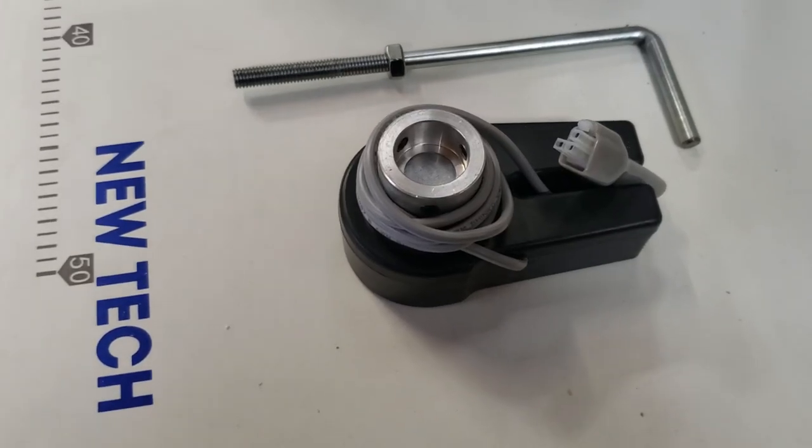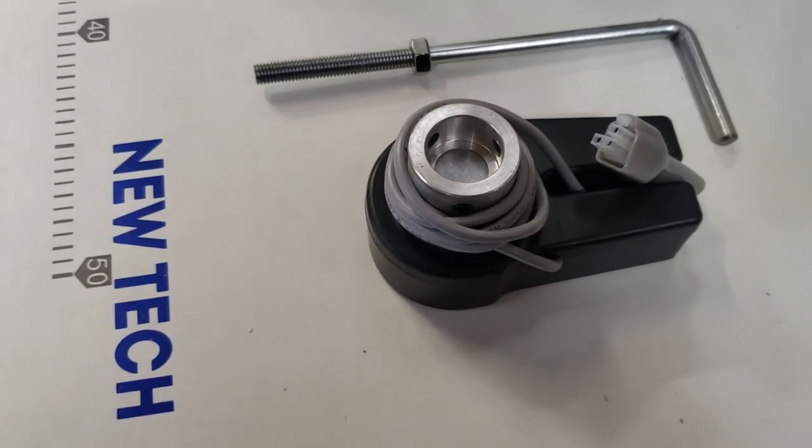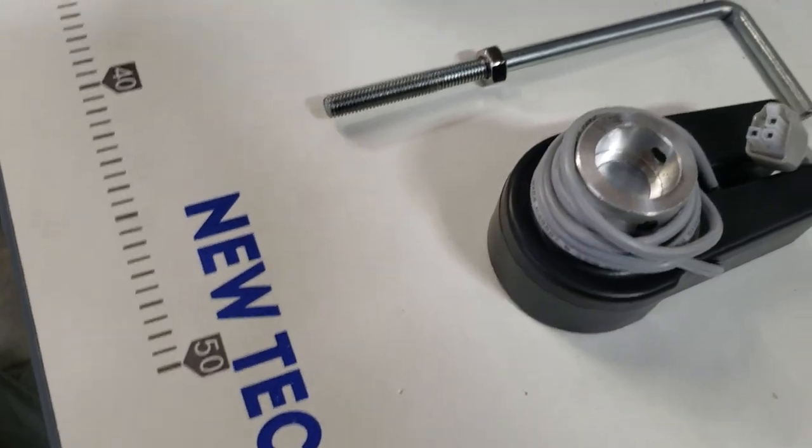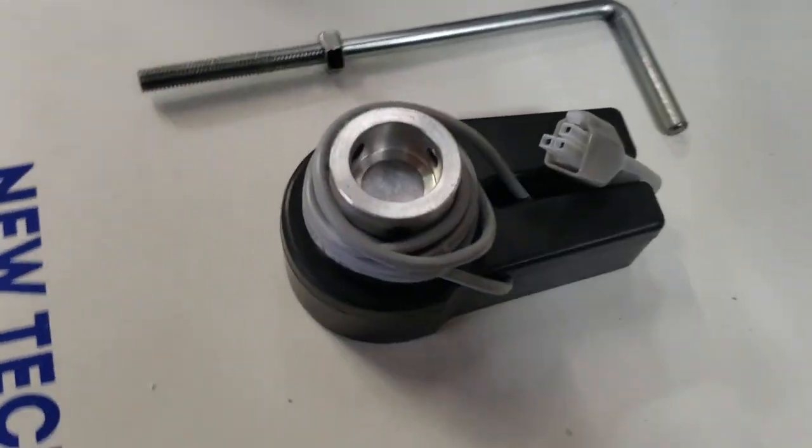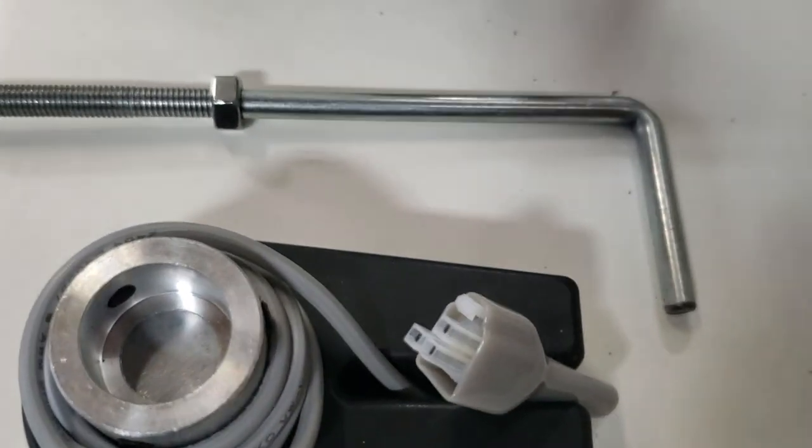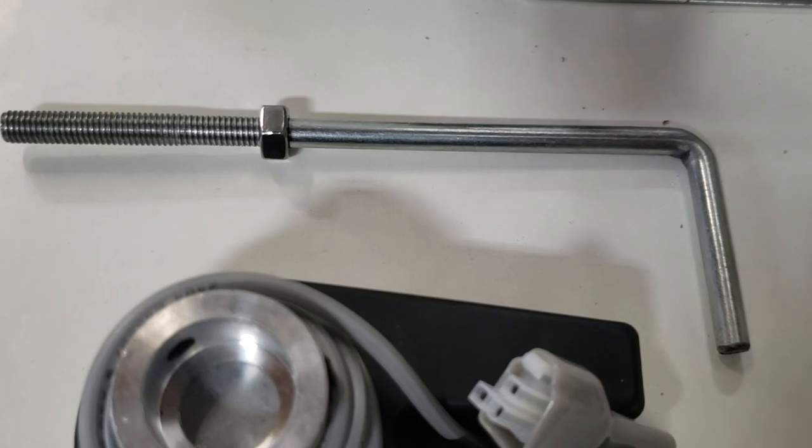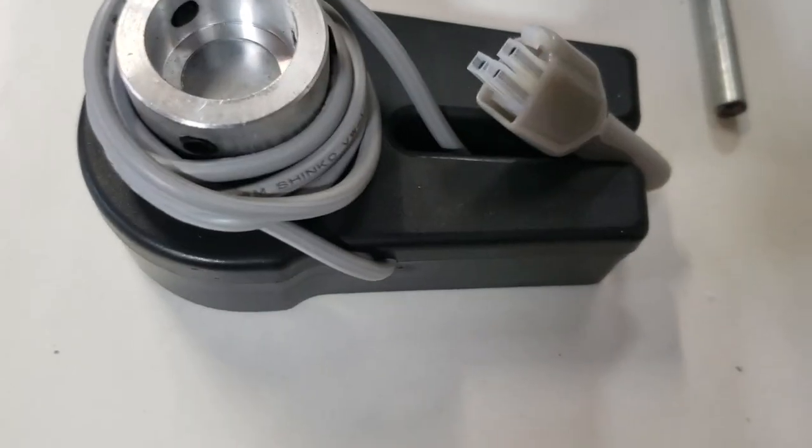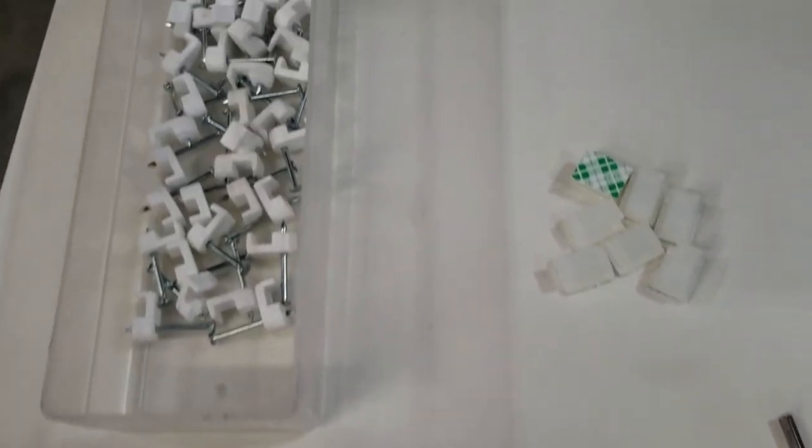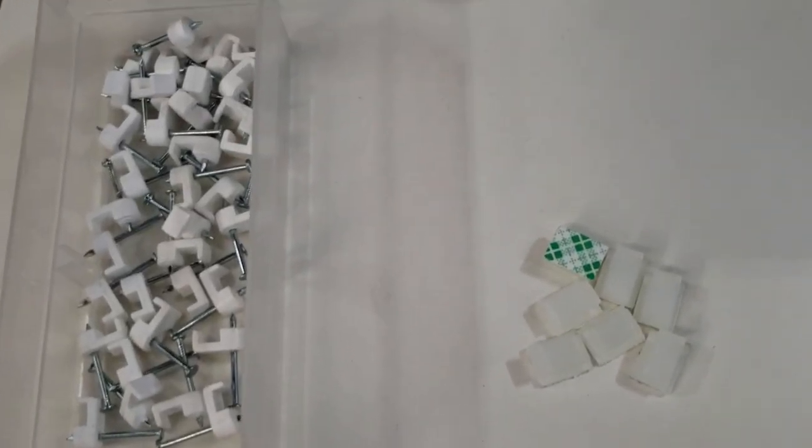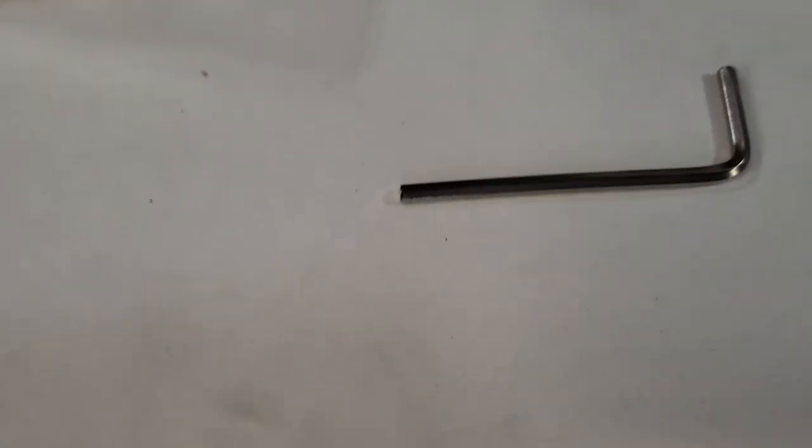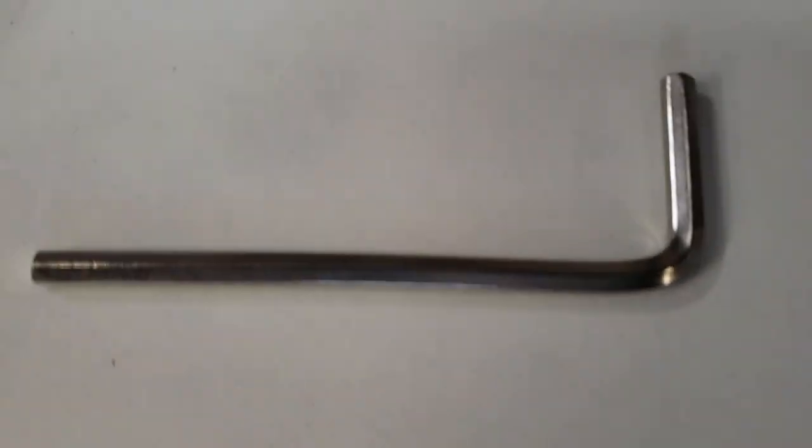Now we're going to put on the needle positioning system. This is what you're going to have: the L bracket and the actual needle positioning system. You're going to need some of these fasteners and an L wrench to put this on. I already showed you in the video what you need.